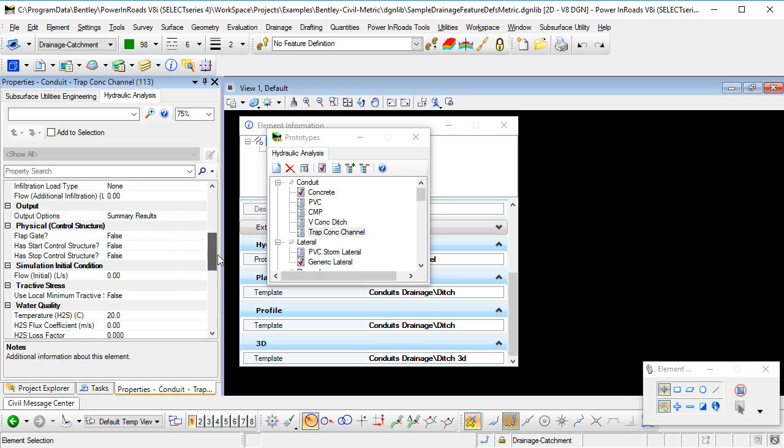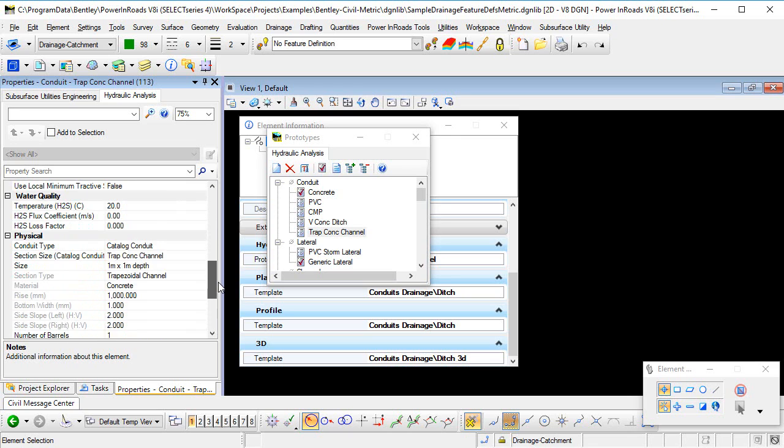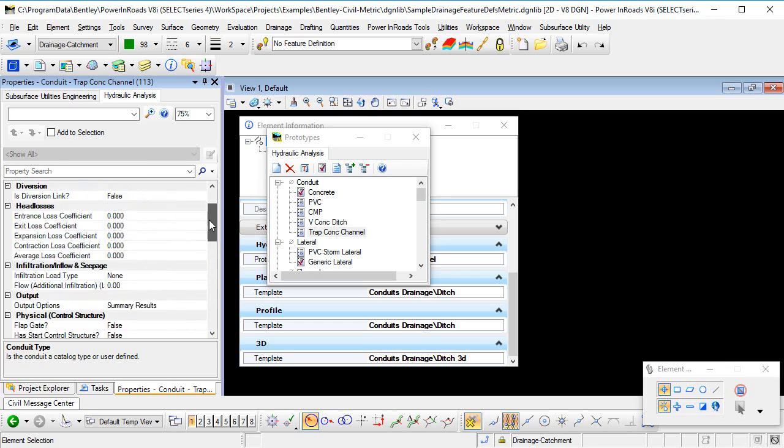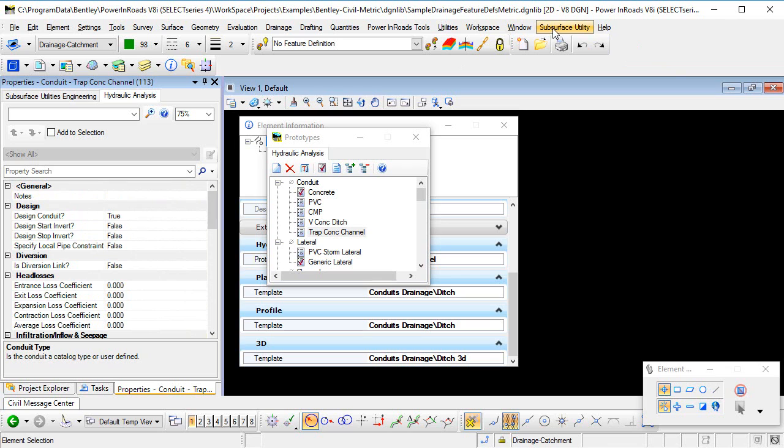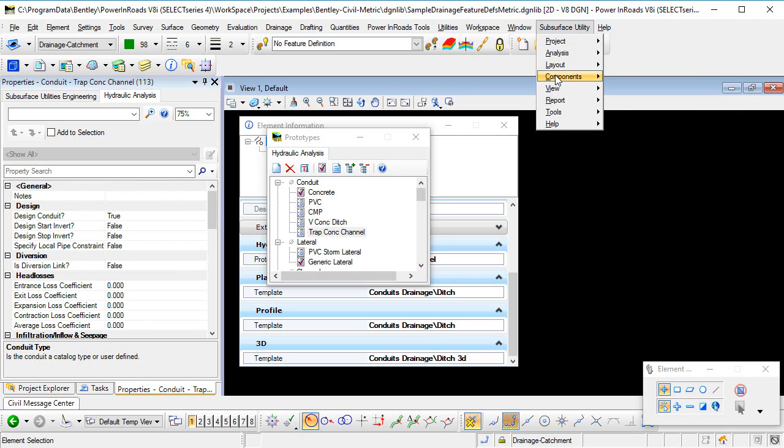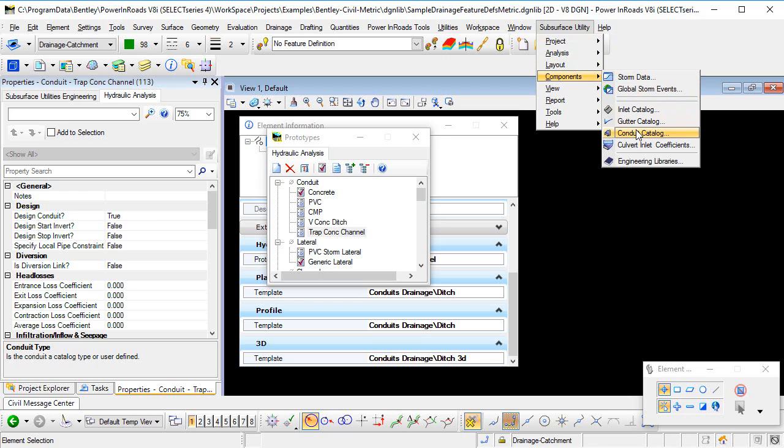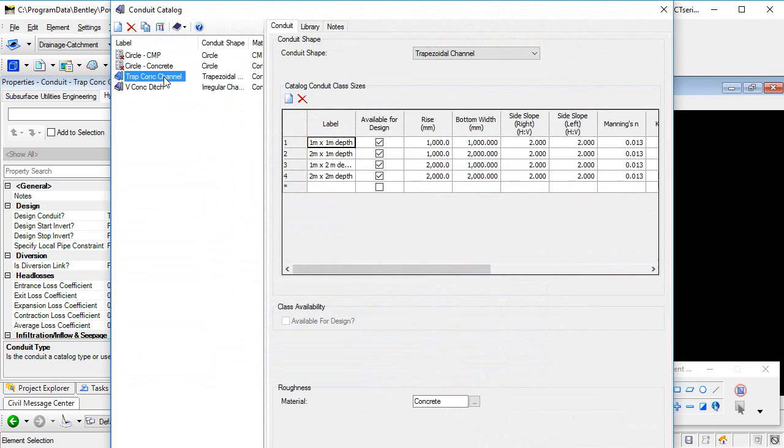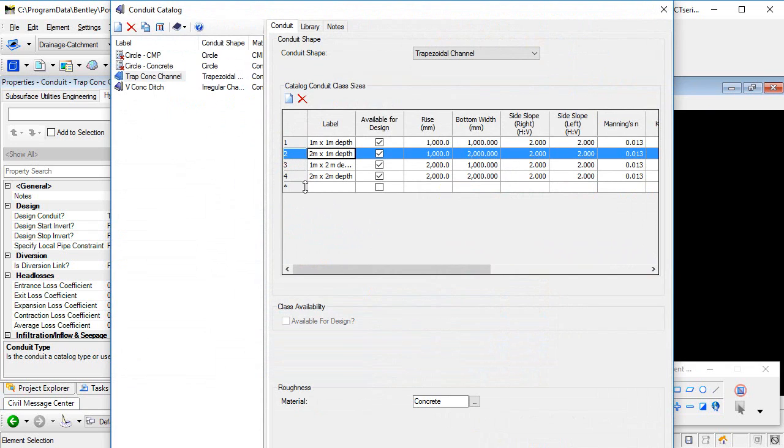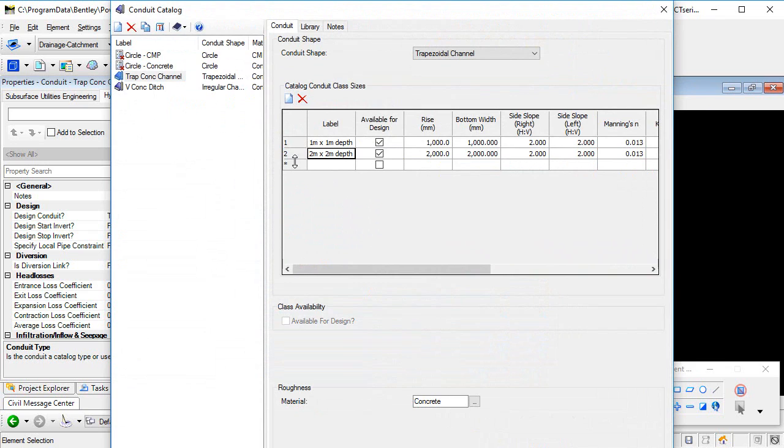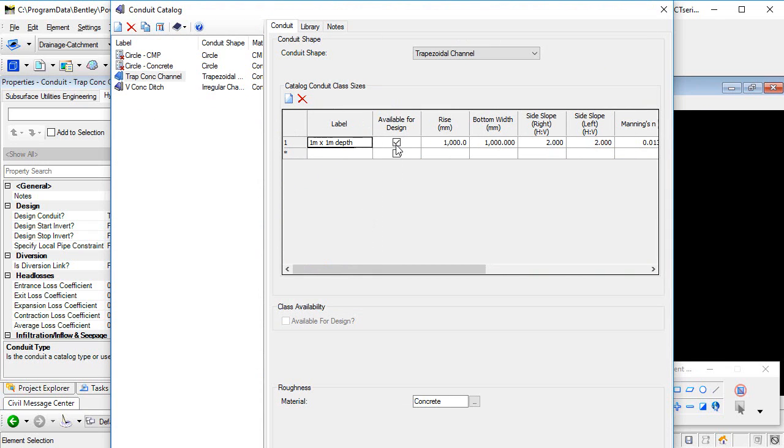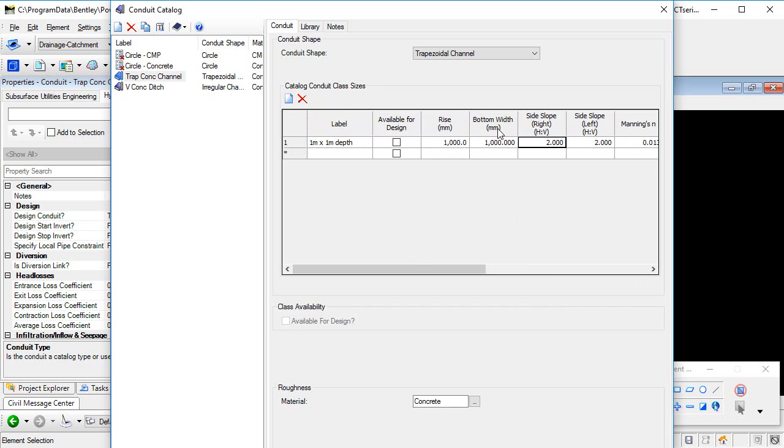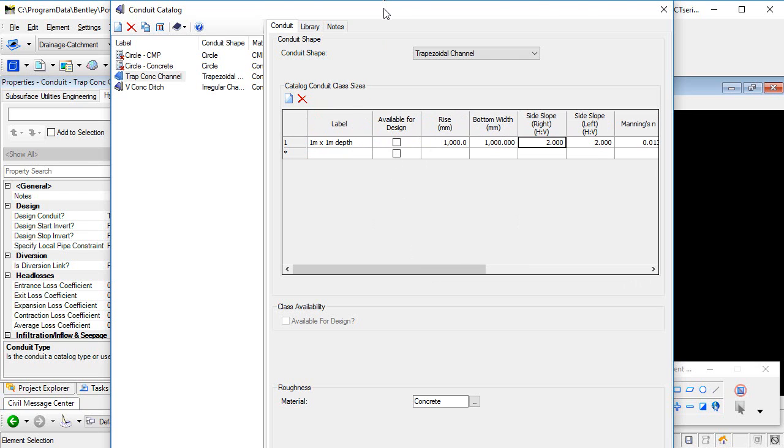So if we go to our subsurface utility menu, and we go to components and conduit catalogue. So here's the conduit catalogue here. There's several items in this list. I'm just going to remove those. So we've now got one item in this list. We've got a rise of a metre, a bottom width of a metre, and our left and right slopes. So that coincides and mimics the conduit catalogue entry that we looked at in the feature definition a moment ago. So that's where the hydraulic information is going to come from. And that hydraulic information, as we saw, is set up here in the prototype for our channel.